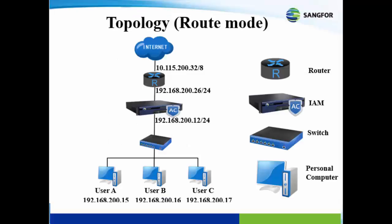This is an example of network topology deployed in route mode. The local area network in this topology refers to user A, B, and C. IAM is deployed between switch and router. Its role is to authenticate and authorize user access to websites in the internet. Besides, it is also responsible to block all relevant websites declared in access control of IAM.